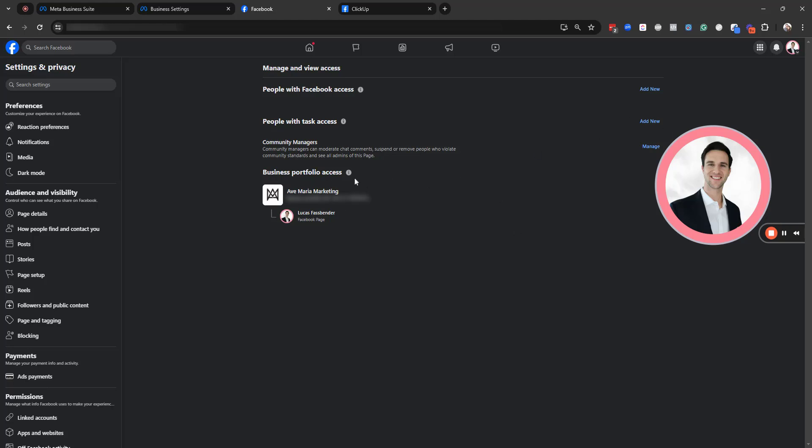You'll see the business portfolio access and whether or not a business portfolio or your page is currently nestled underneath a business portfolio. And below, you might see partner access if an agency has access to your page.